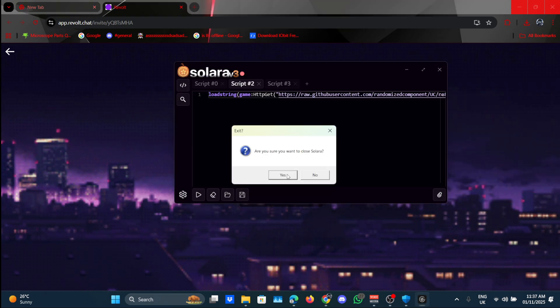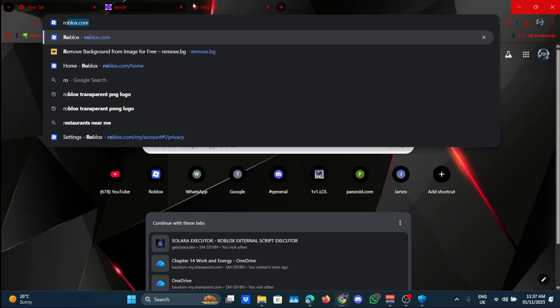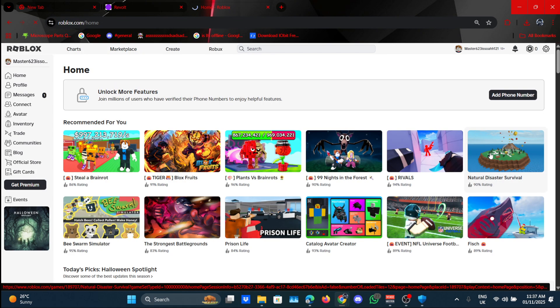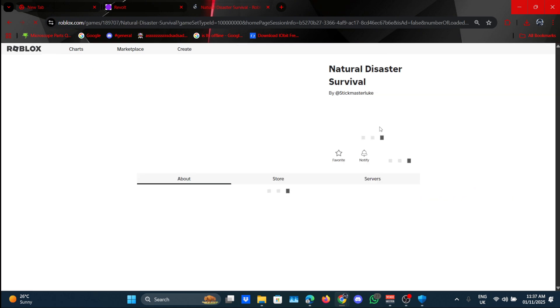You can basically just make a Revolt account and join their Revolt if you have any questions. But let's just close Solara for now and actually go to Roblox. I'll just join any game to test this executor out.